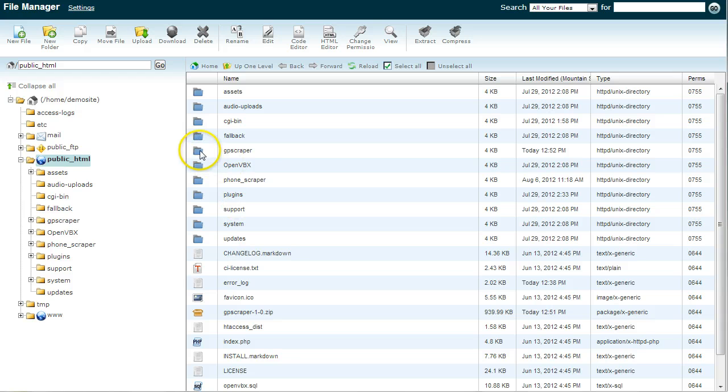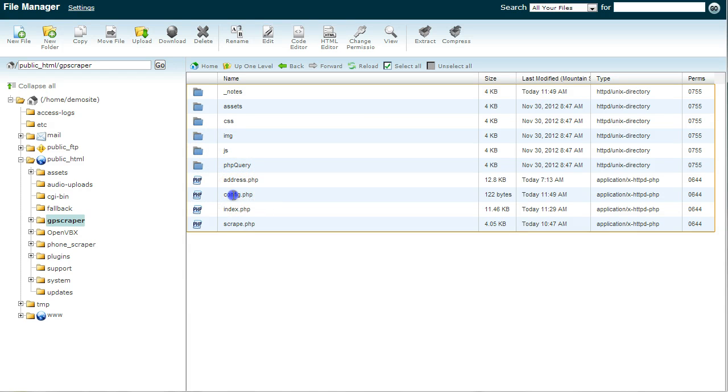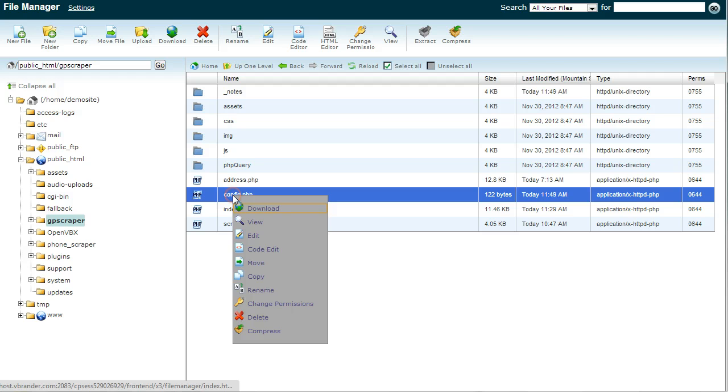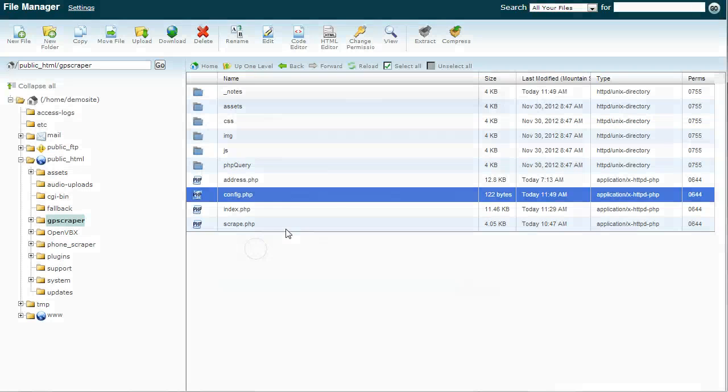You'll now see that we have the gpscraper folder. So we'll want to go in here. Really the only edit you need to make is in the config file. Go here and right-click and edit or code edit or something like that.